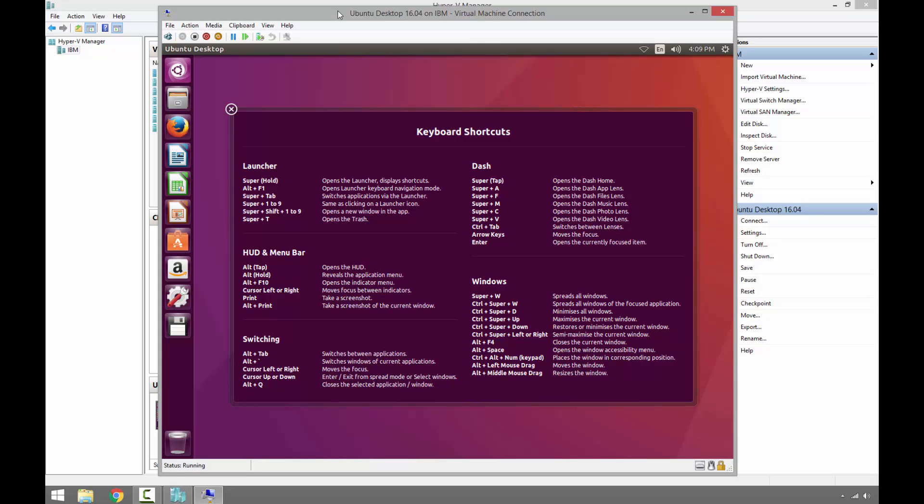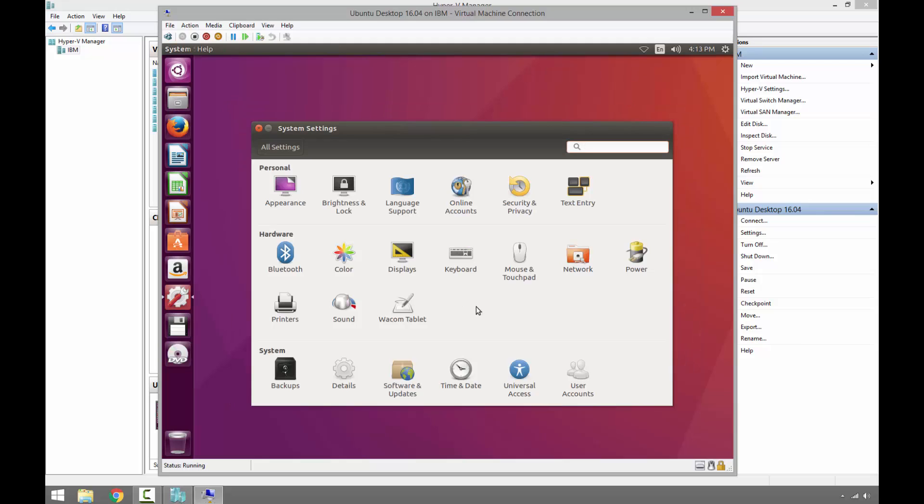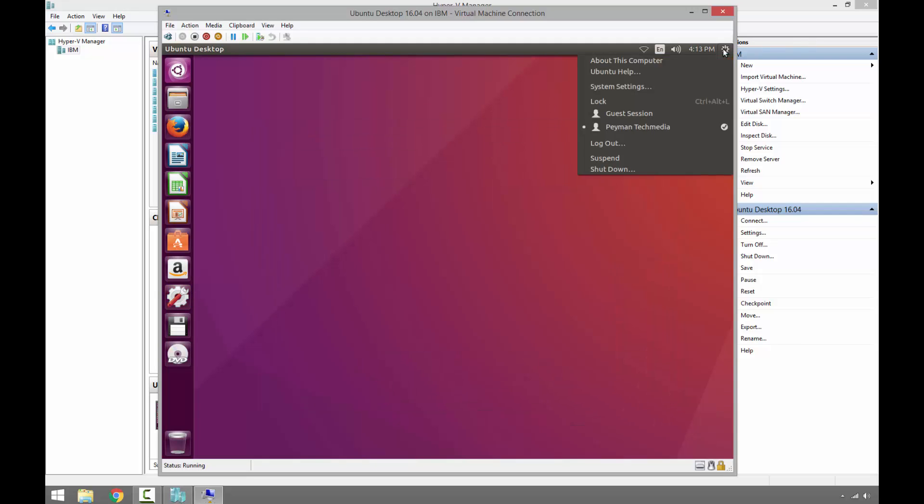As we can see, Ubuntu Desktop installation has been finished on the virtual machine. If you have any questions or comments, please leave them in the comment section. Thank you so much for watching, have a good day.